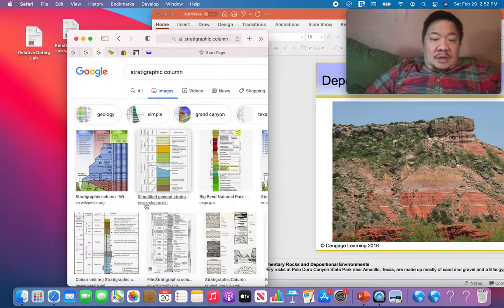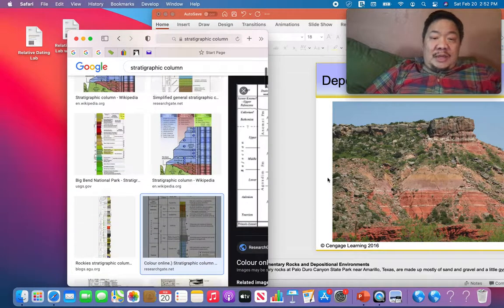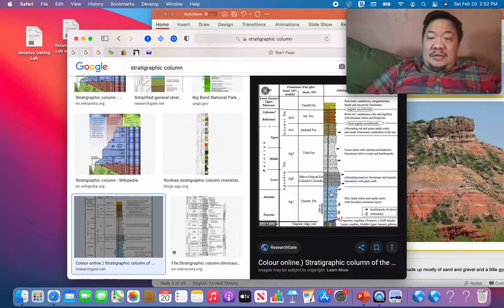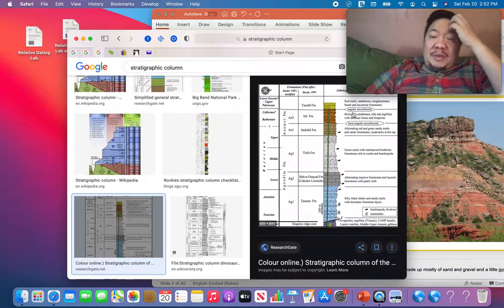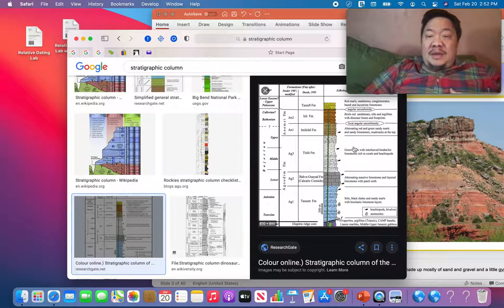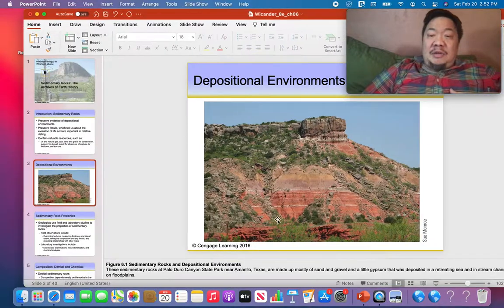A stratigraphic column maps out and shows what we see at that particular location. We describe each sedimentary bed and then try to figure out in what depositional environment those rocks formed, so we know how the environment changed at that particular location.